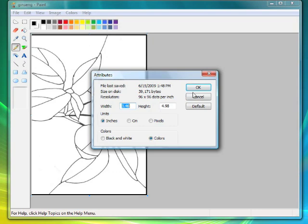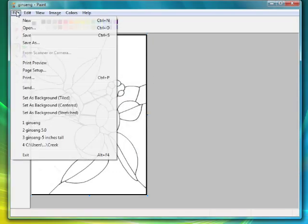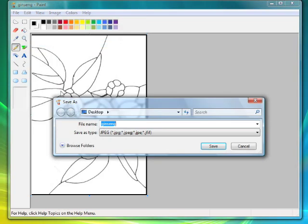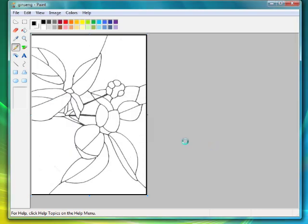So you just hit OK, you can then go up to your File, Save As, and in this case I'm going to call this Ginseng 5.0, so I know that this is 5 inches. That's just the way I'll remember it. Hit Save to my Desktop, and there you have it. You have a perfectly proportioned, perfectly sized resizing.